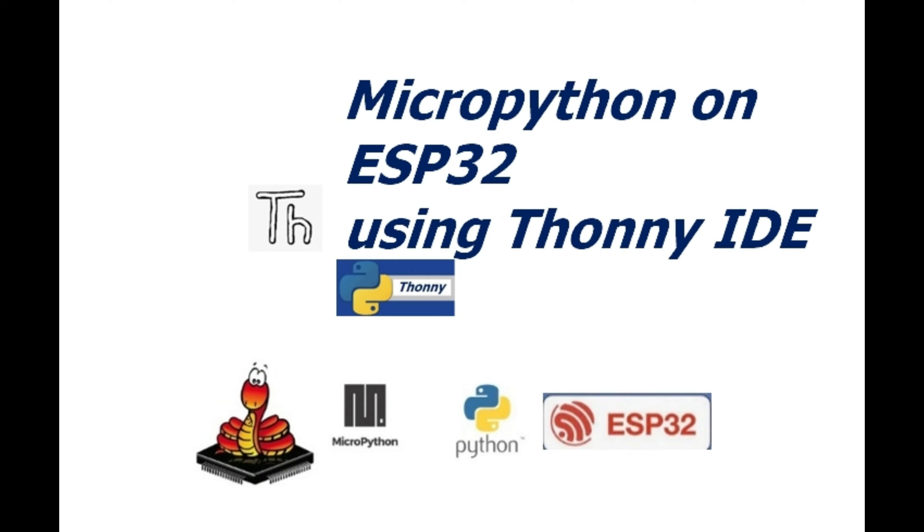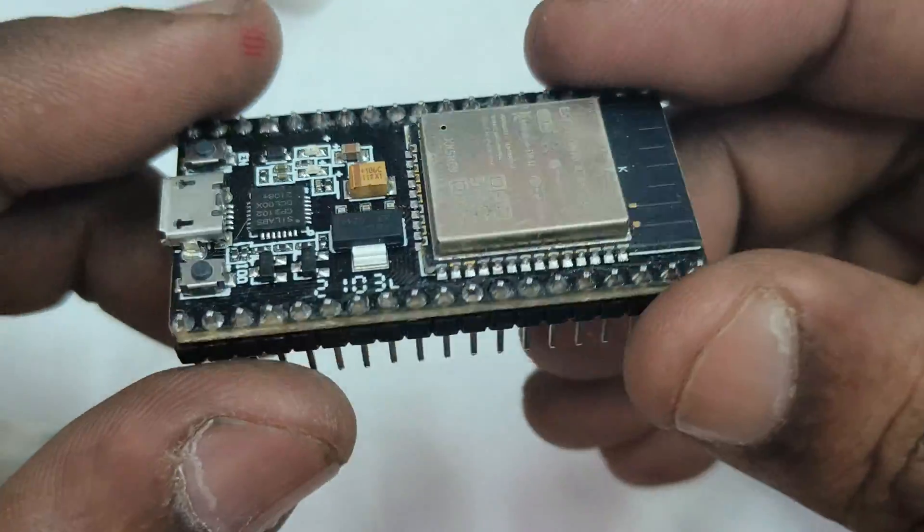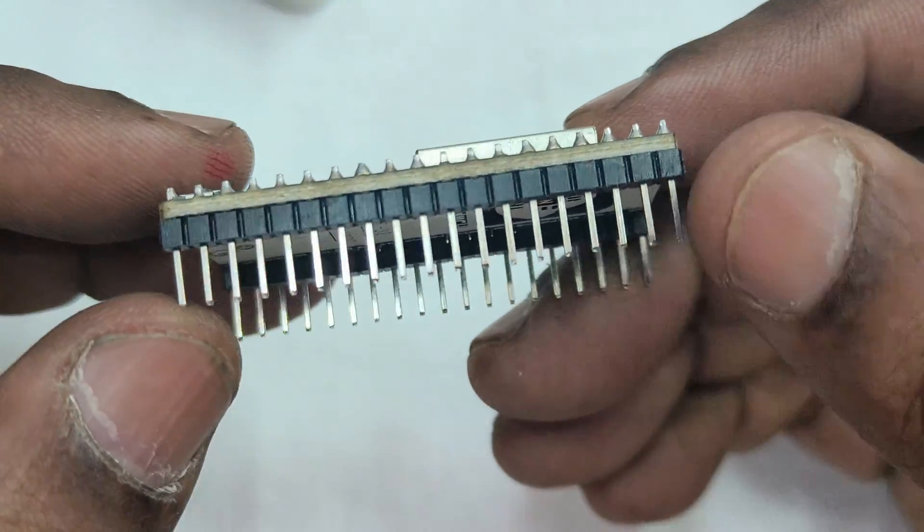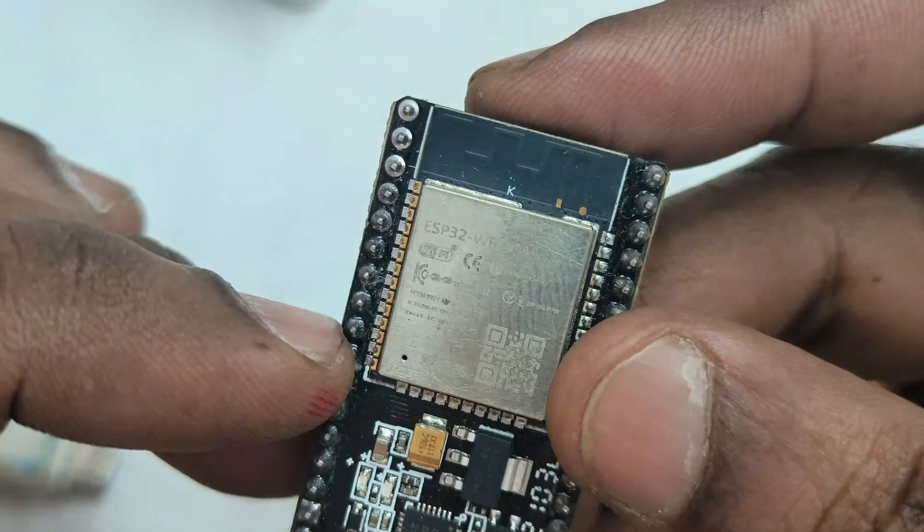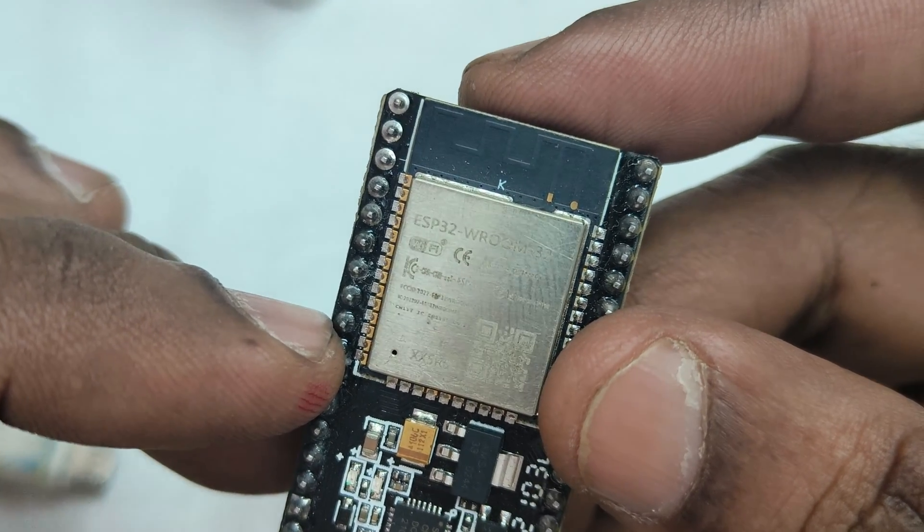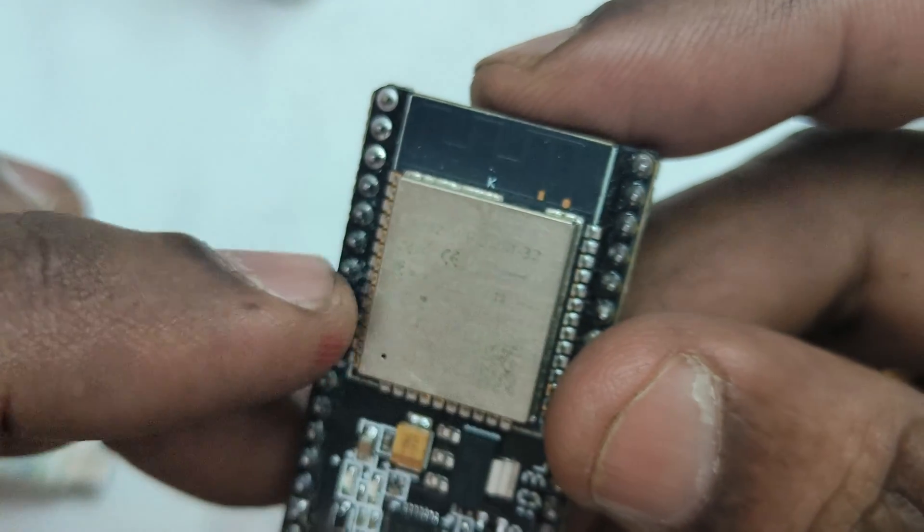Hello all, this video is on installing MicroPython firmware onto ESP32 using Thony IDE. We've done a video on this some years back. This video updates the small modifications in the Thony IDE.